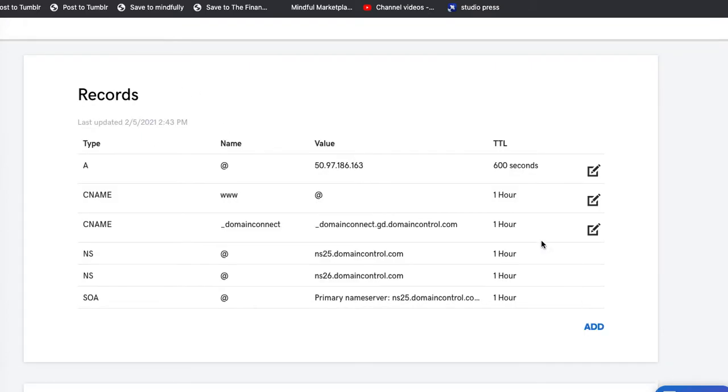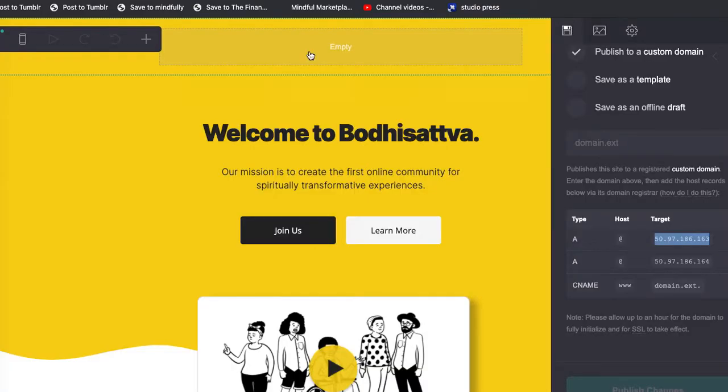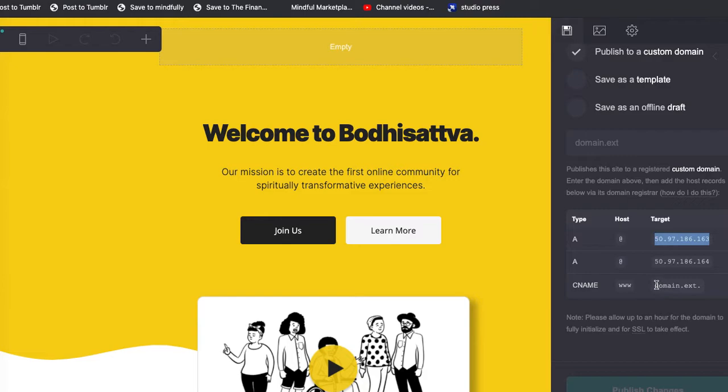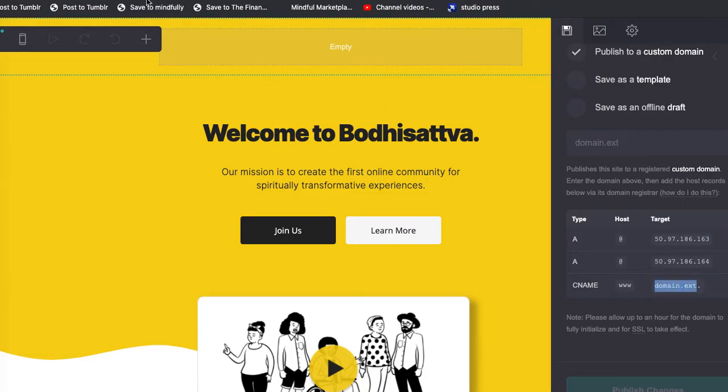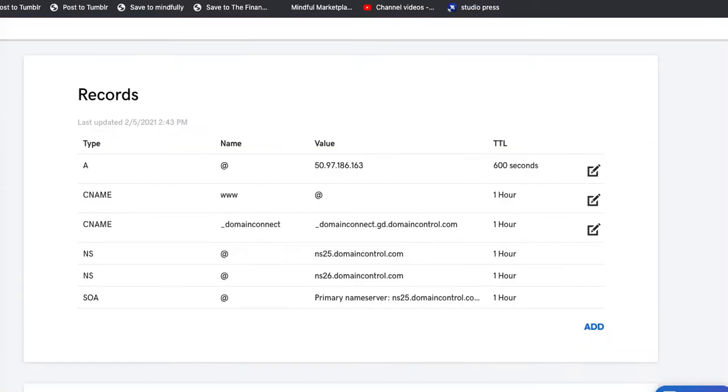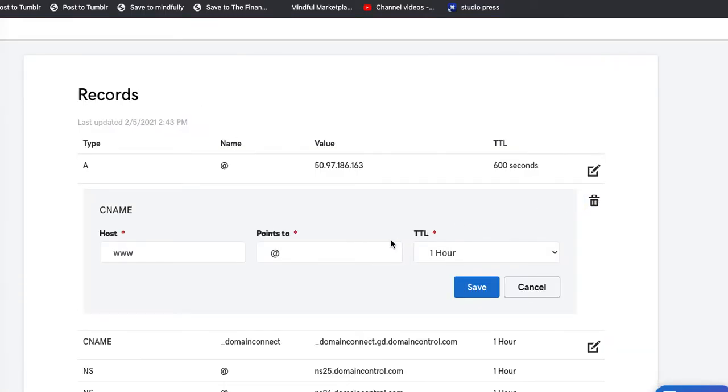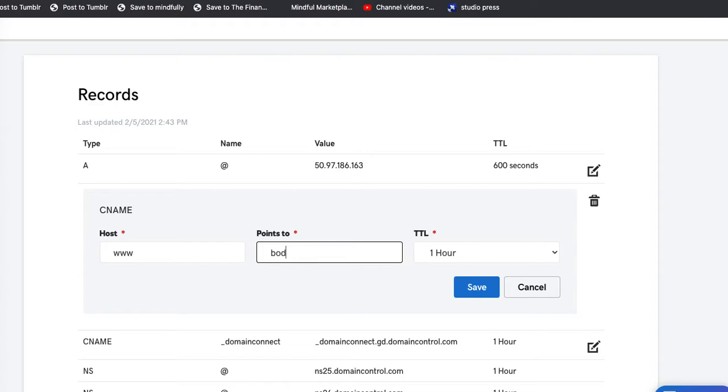Now we also want to take this CNAME here. I think actually all I need to do there is this. That's the name of the URL.